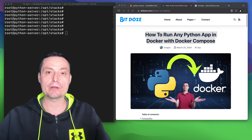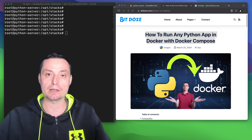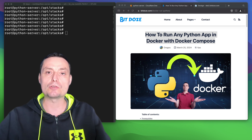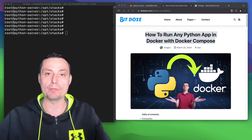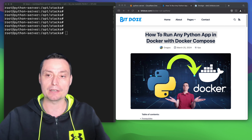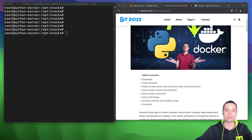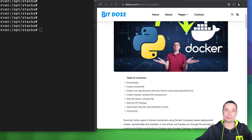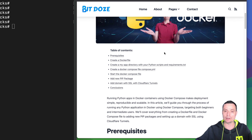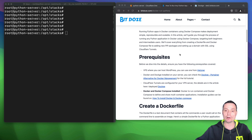Also in this video we are going to see how you can add your Python application to Cloudflare Tunnels so you can add an SSL and domain to your Python applications. I've already created an article with all of these steps — I will let the link in the description with the steps that you can follow.